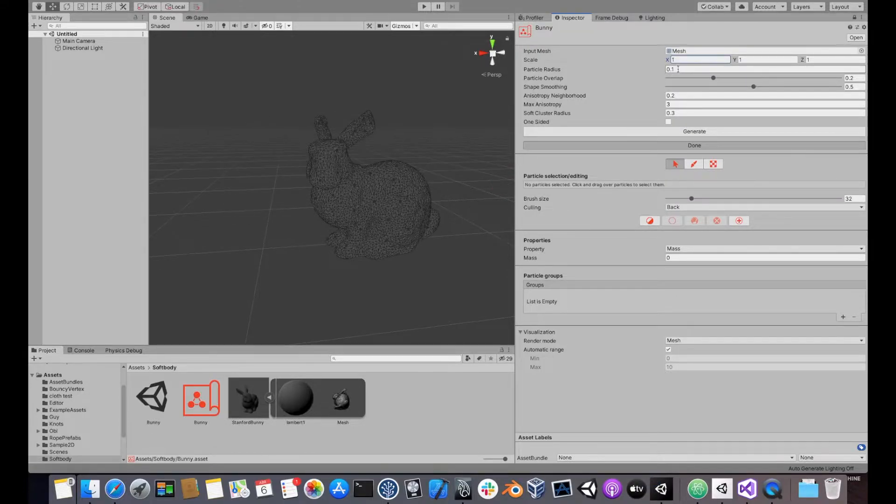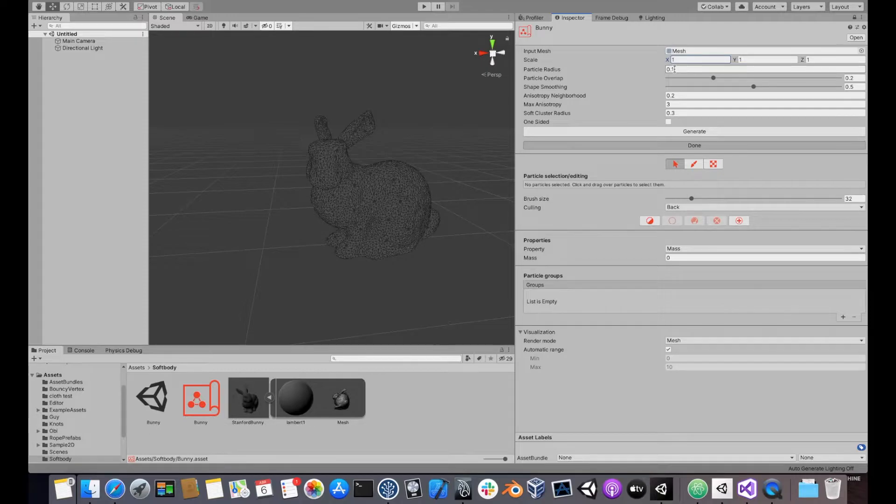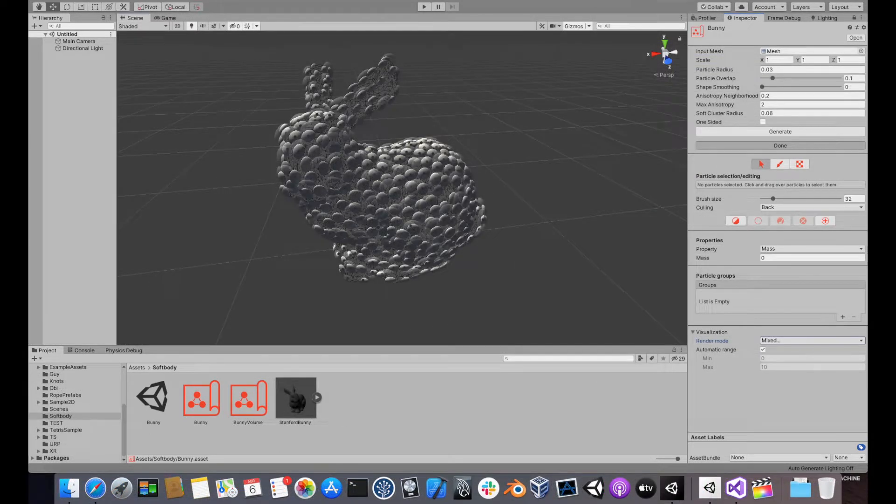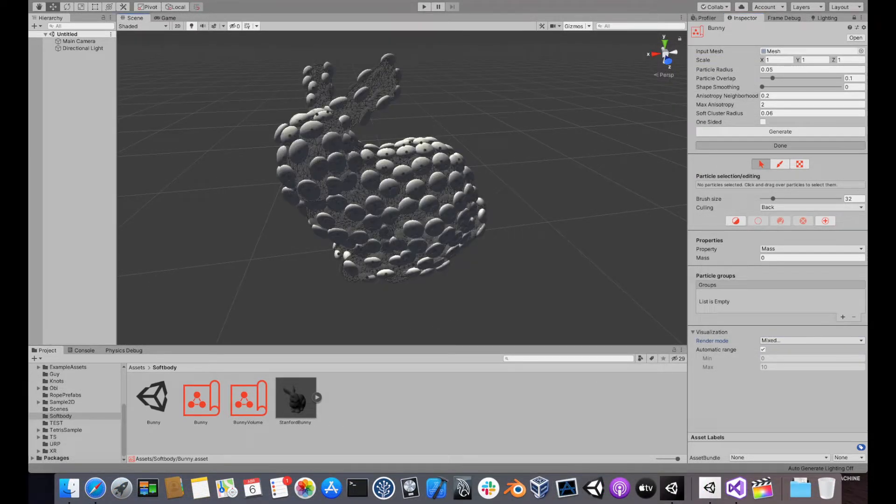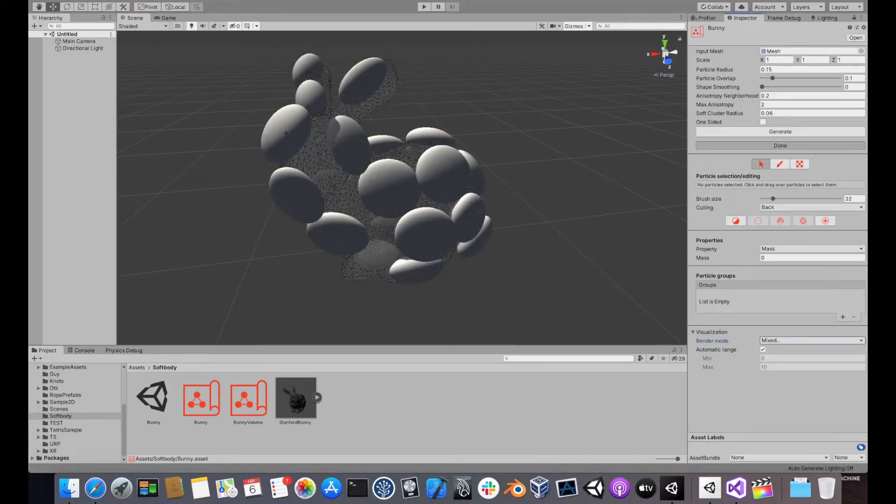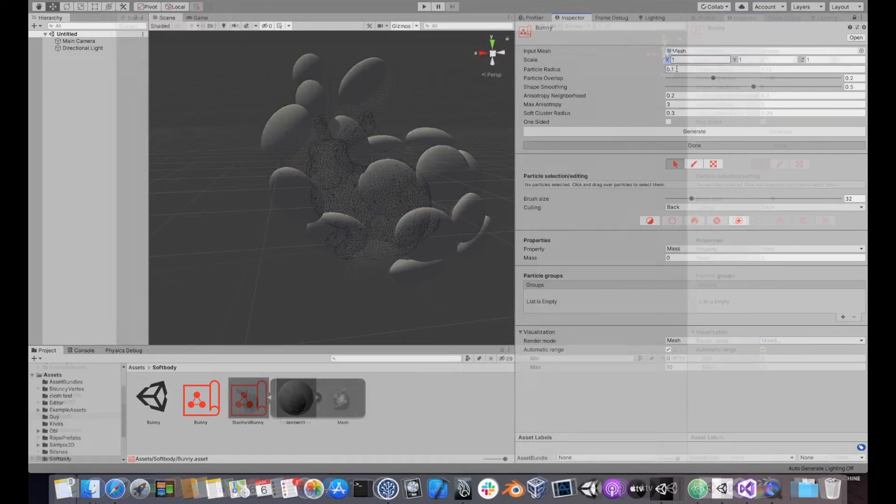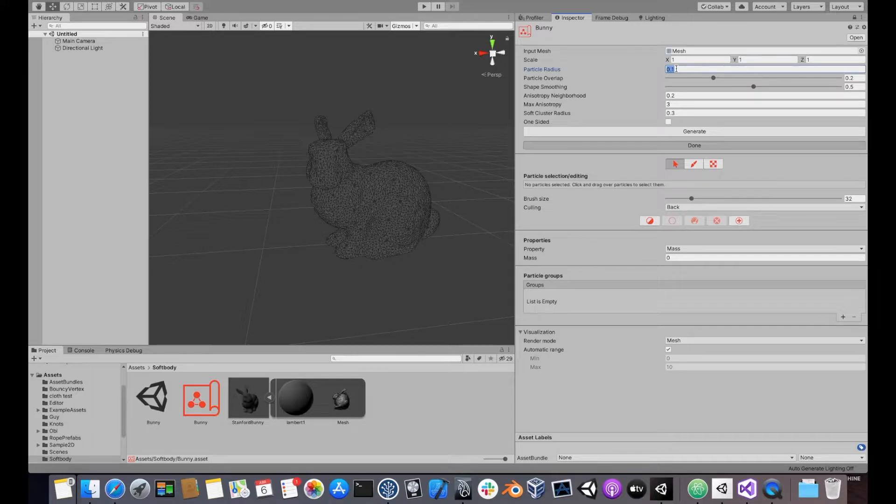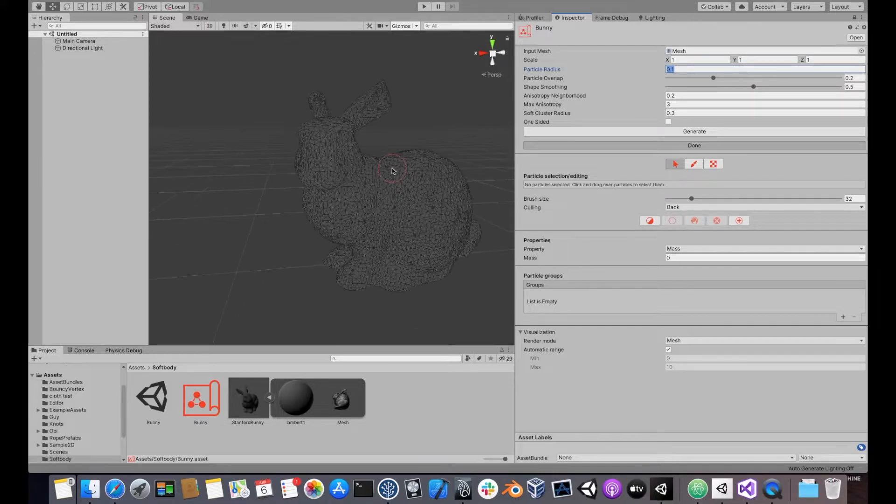The single most important parameter is particle radius. This controls how large particles are, and in turn the total amount of particles used to sample the mesh. In this case, a value of 0.1 generates less particles than we'd like.